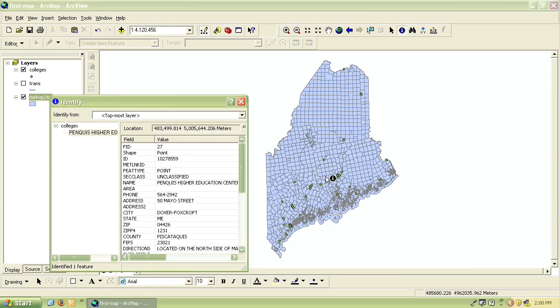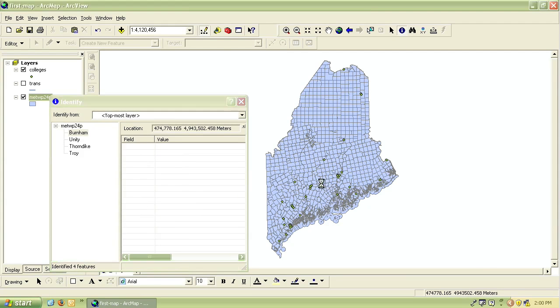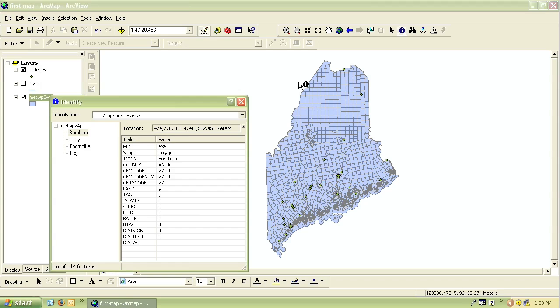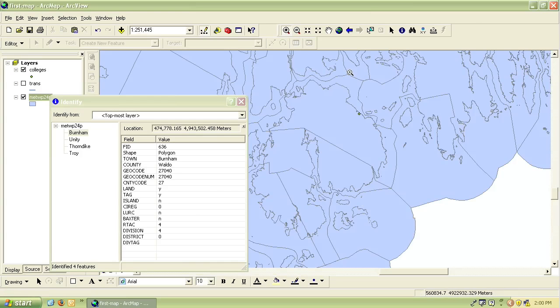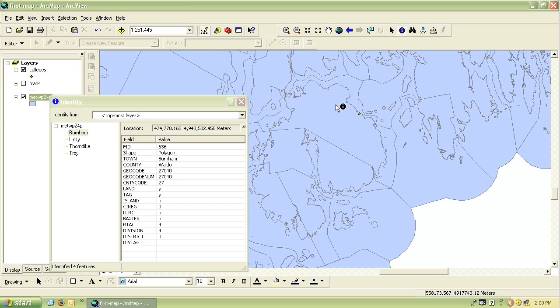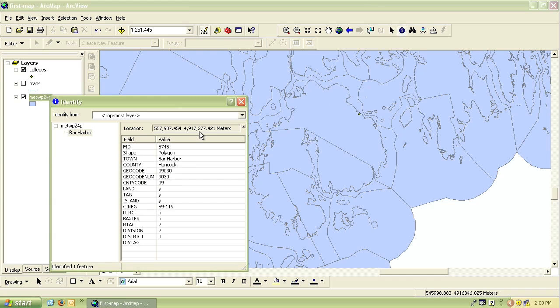In order to ensure that you only identify the feature you are interested in, it's easier to zoom in on it first and then click on the feature. In this case if I click on Bar Harbor it tells me the name of the town, what county it's in, and various other pieces of information about it.